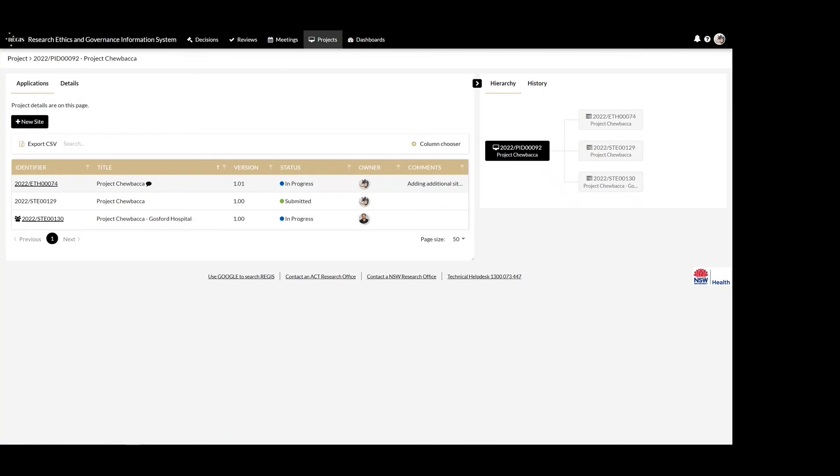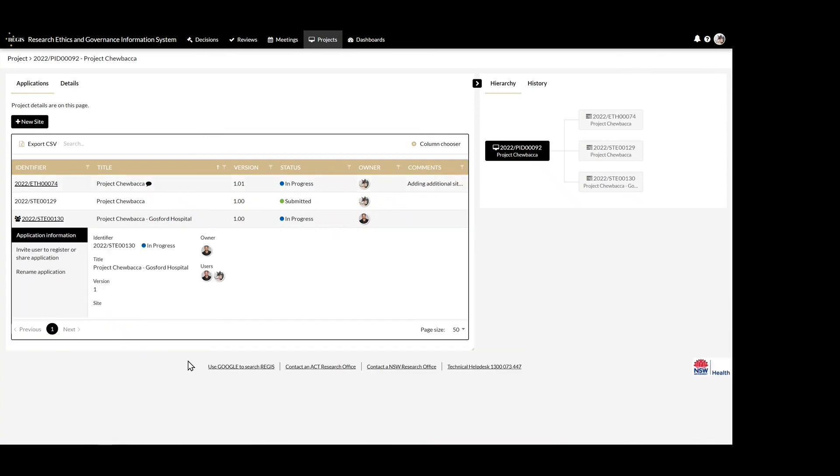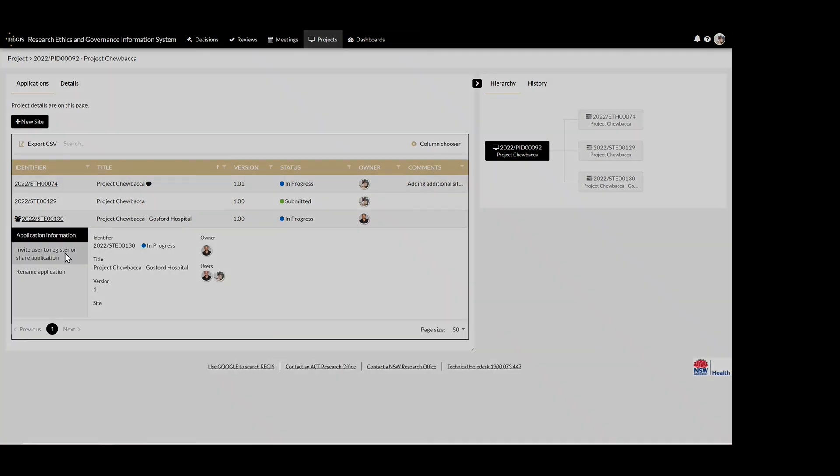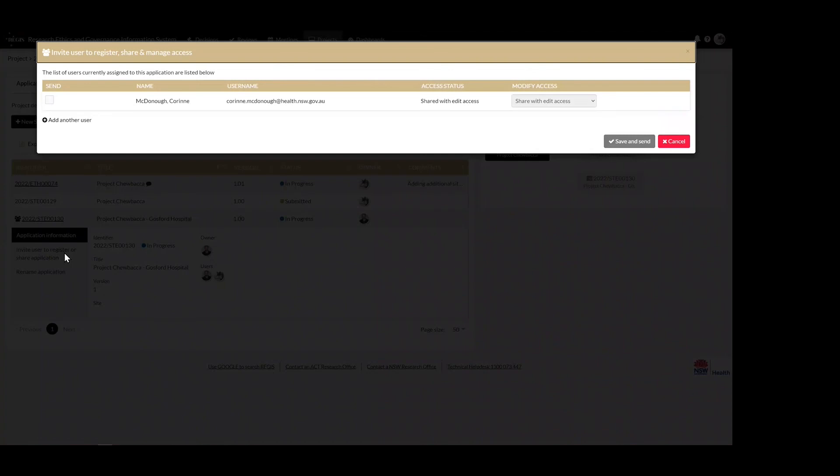To give access to the site application newly created, click on the site application row to expand it. Select the invite user to register a share application option and add the additional user using the add another user button.